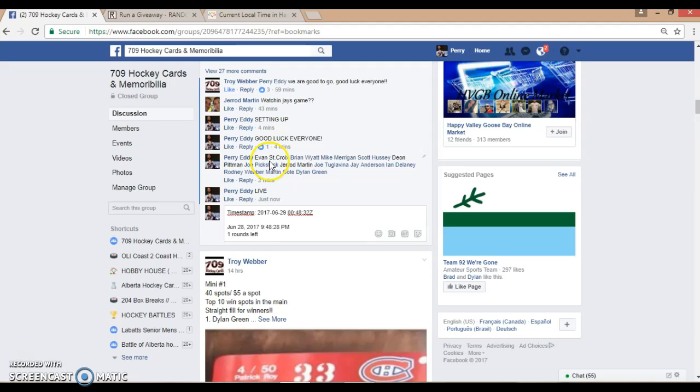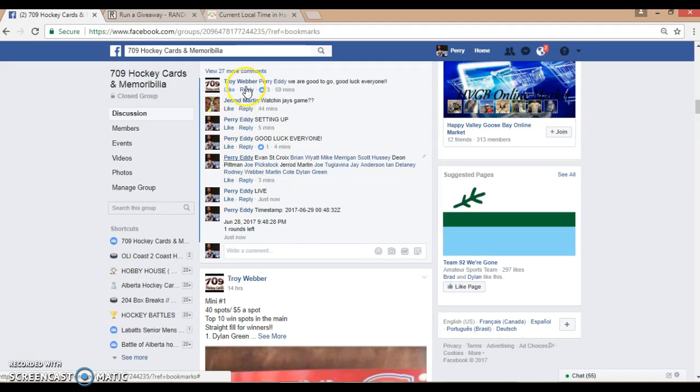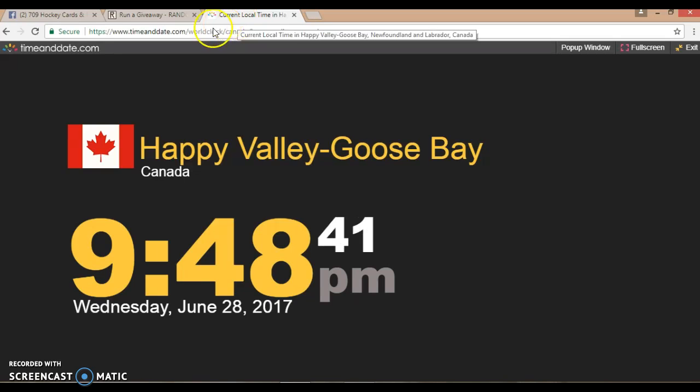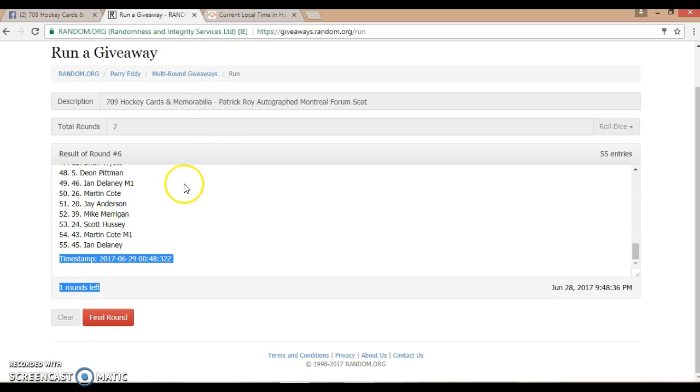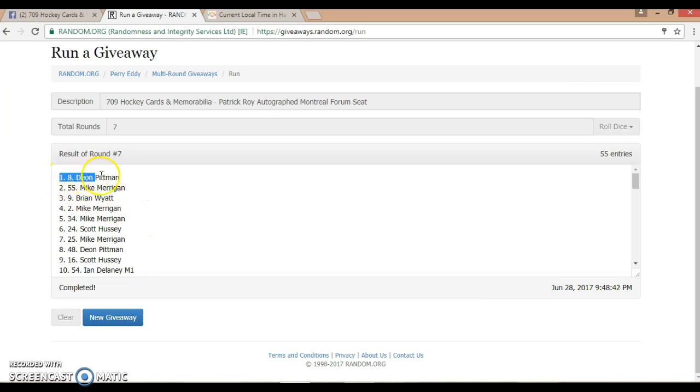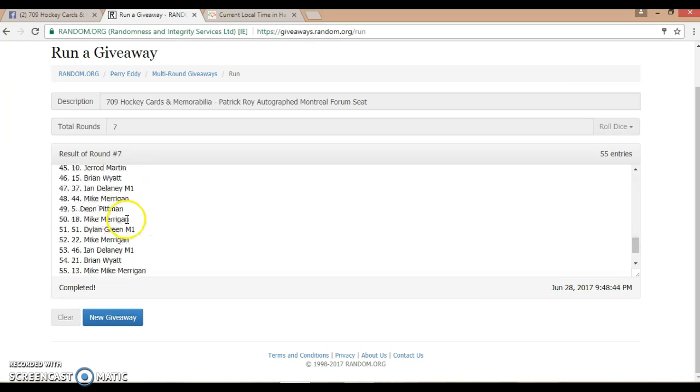First timestamp is now in at 9:48 PM. Final time now guys, name on top in this beautiful seat. Good luck to everybody. Here we go. Winner is Dion Pittman, spot 8. Congratulations.